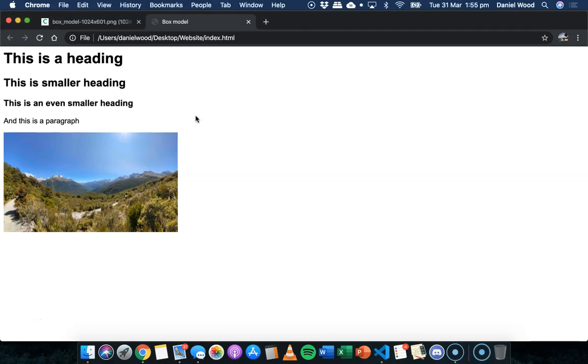Hi, in this video we're going to look at something called the box model in HTML and CSS, and we're also going to look at how to apply padding to different elements on a web page, so how to add spacing around our elements.